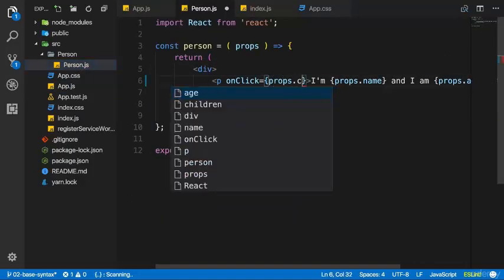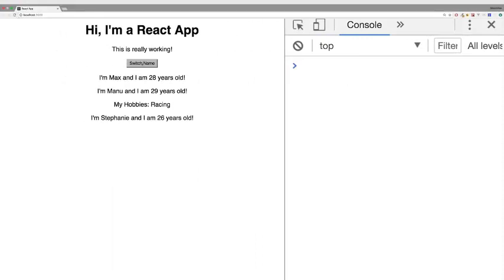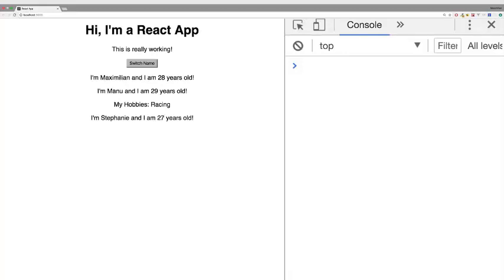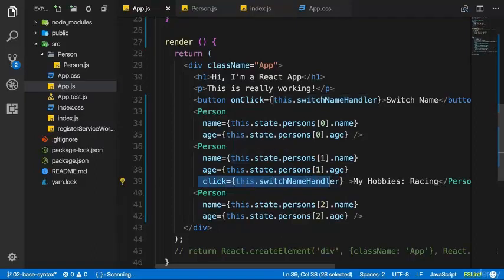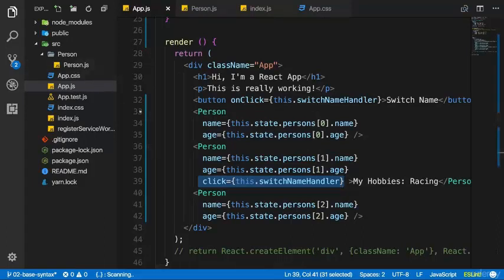Now we can use this click property in person.js. There I can simply call props.click — 'click' is the name of the property I defined — and this will execute the function I passed as a reference. If we save both app.js and person.js, we can still click the button to change the name, but if I reload and click the Manu paragraph, you also see it changed the name and the years.